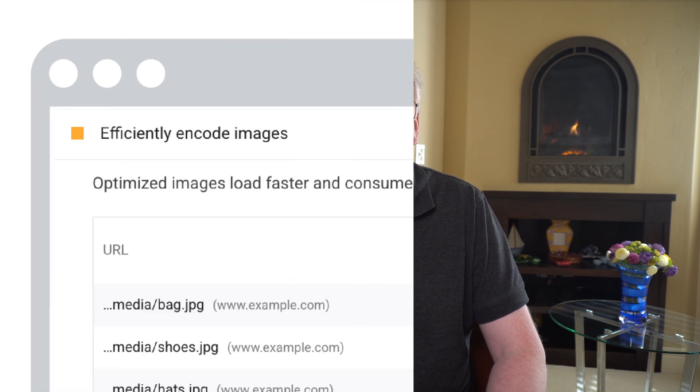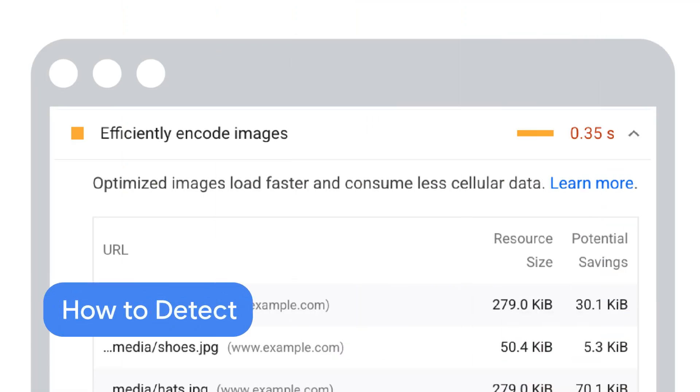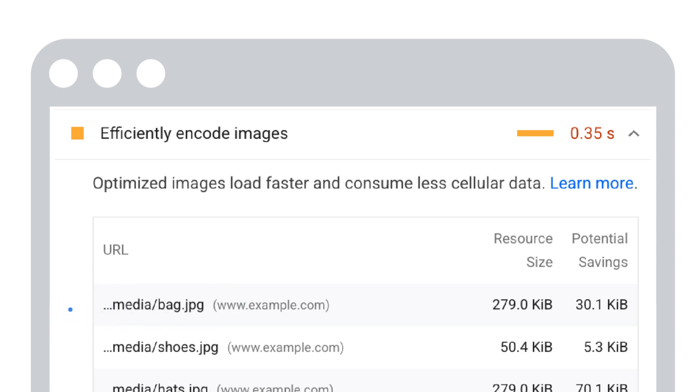Tip number four is to use the right quality factor for your images to encode them efficiently while retaining the desired image quality. The encode images efficiently section of the PageSpeed Insights report can be used to identify candidate images for compression optimization. The report also shows potential file size savings. Be aware, however, that the report does not perform a visual check on your compressed images. The report is based on commonly used compression factors.